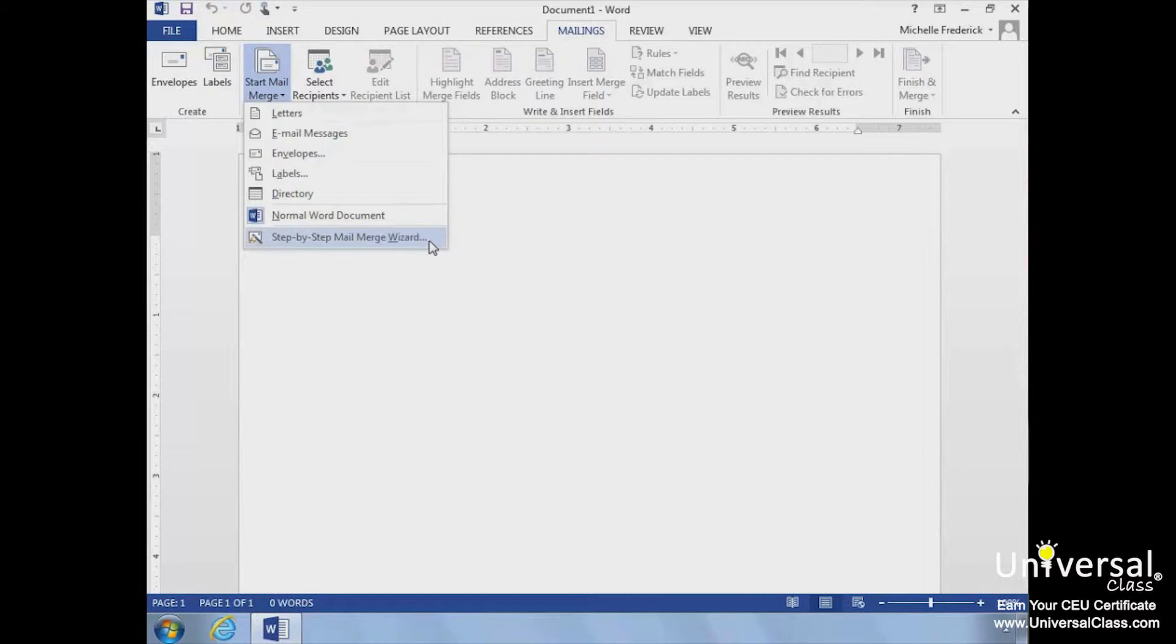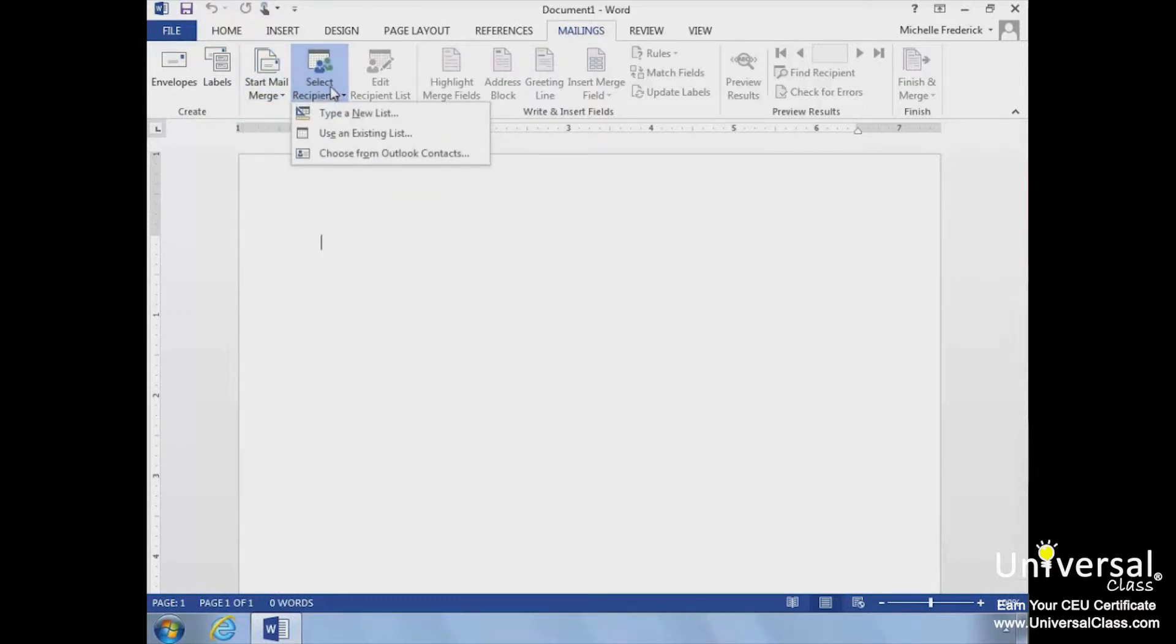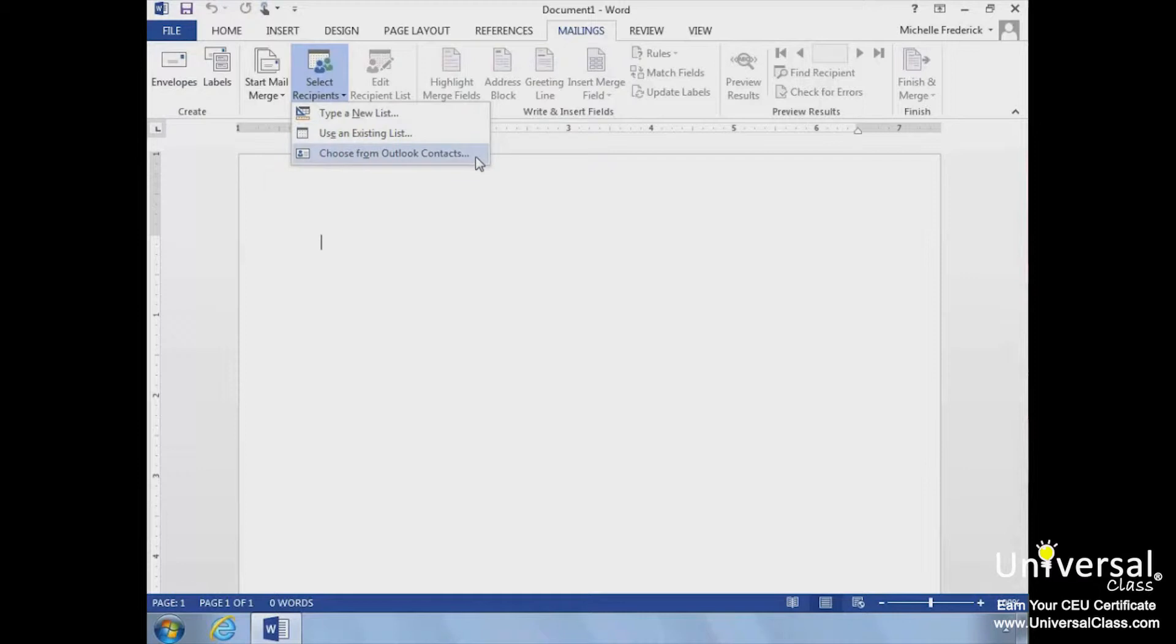The first step is to select your recipients by either typing a new list or using an existing list. This includes using a quick link to your Outlook contacts if that's where the information is stored.